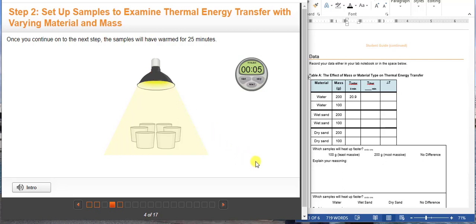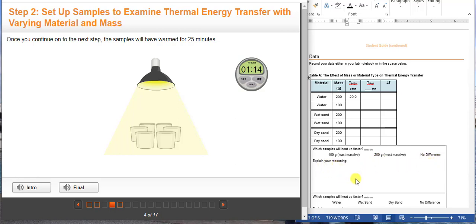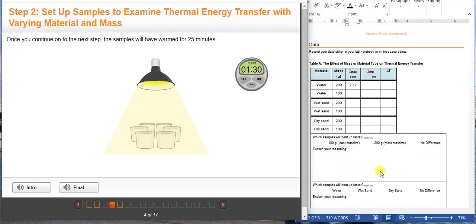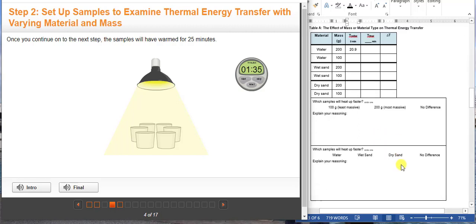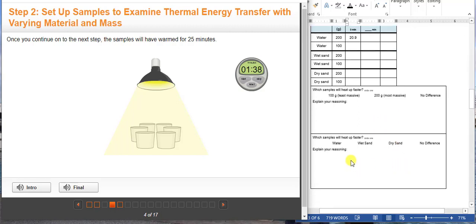Since you've turned on the lamp and the samples are warming, continue on to measure the change in temperature for different materials and mass. You just have to wait 25 minutes. You're going to want to answer this question: which samples will heat up faster — is it the 100 grams (the least massive), the 200 grams (the most massive), or is there no difference? Then explain your reasoning. The top box will answer what is the effect of mass on heat transfer, and the bottom box will answer what is the effect of the type of substance on heat transfer.